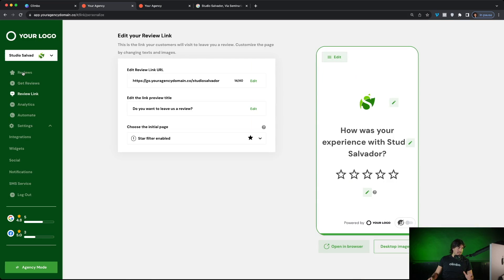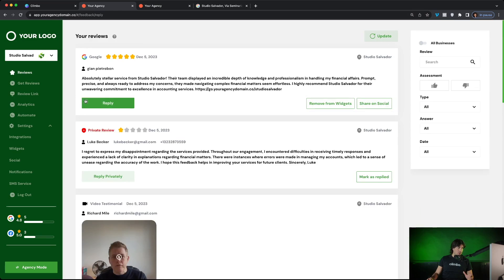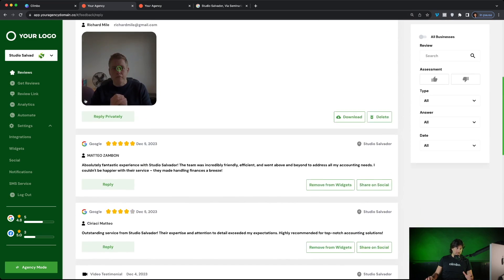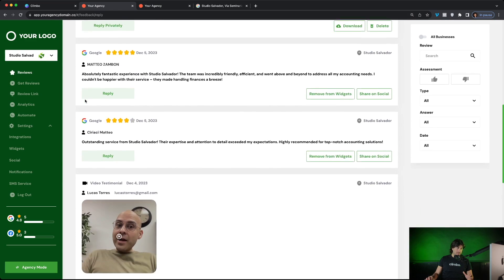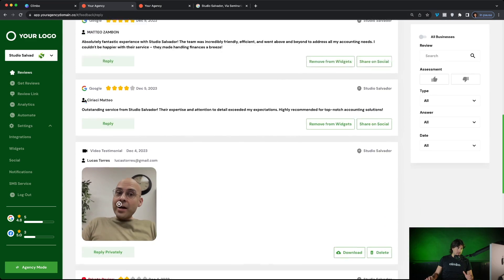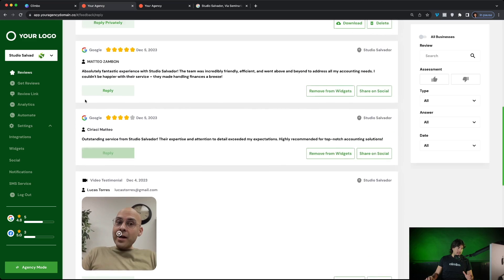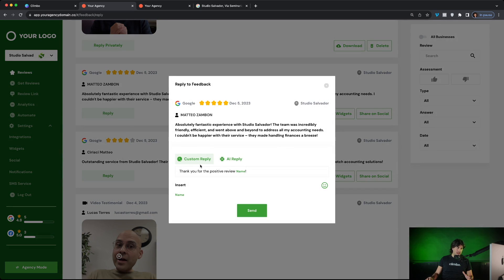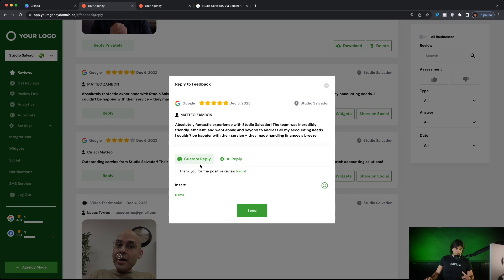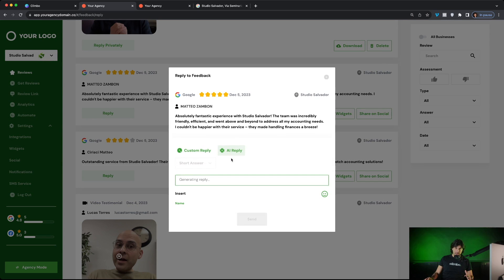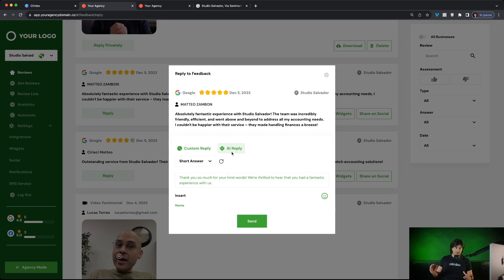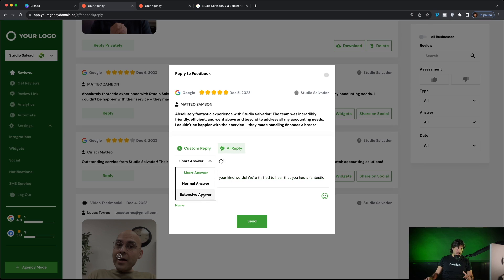Your clients can monitor all the reviews received, the private feedbacks, the video testimonials from the review feed and they can reply directly from here. For example, we just received this five star Google review. We can just click on reply and we can reply to the review via a custom reply or with artificial intelligence.